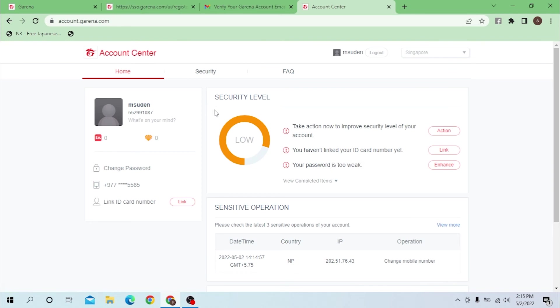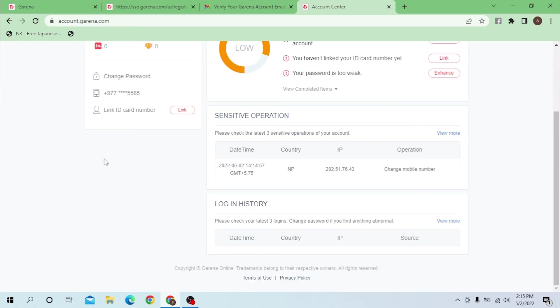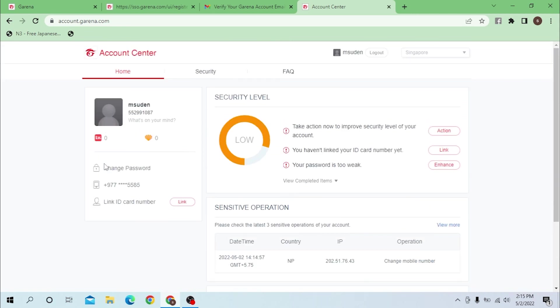There you go guys, our Garena account has been created. Creating a Garena account on computer is this easy. By the way, you will have to set up all these by yourself, and if you cannot, I will make another video and leave the link in the description.